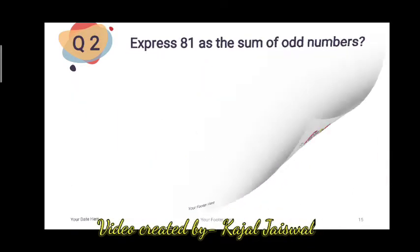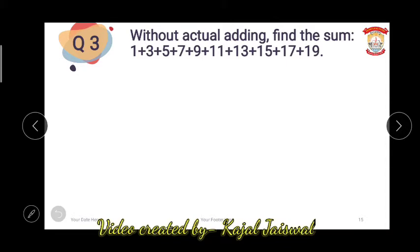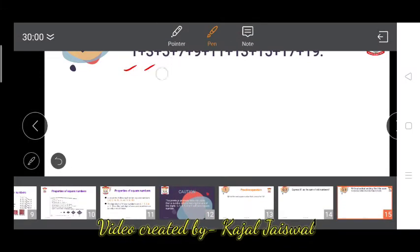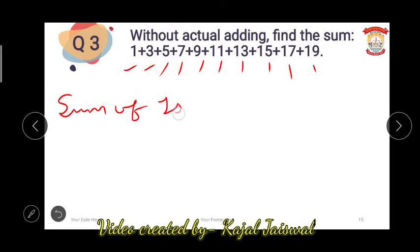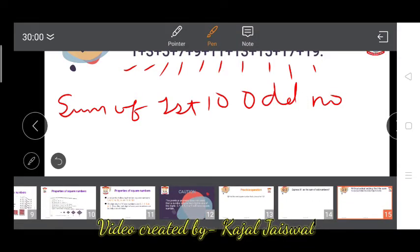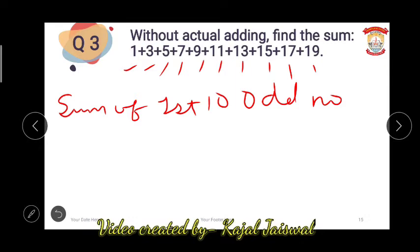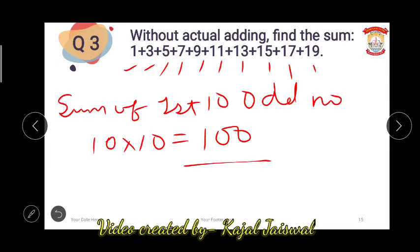The next question: without actual adding, find the sum of 1, 3, 5, 7, 9, 11, 13, 15, 17, and 19. Counting them gives 10 numbers — the sum of the first 10 odd numbers. That means the answer is 10 into 10 equals 100. We are just doing the opposite of the previous question. So the answer is 100, without adding.